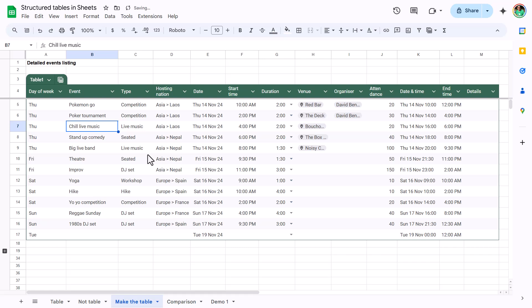If you're an Excel user for tables, you'll notice there are very subtle differences that are different between Google Sheets and tables. I find Google Sheets does a little bit better for the most part, but there are definitely some areas that Excel does better as well.